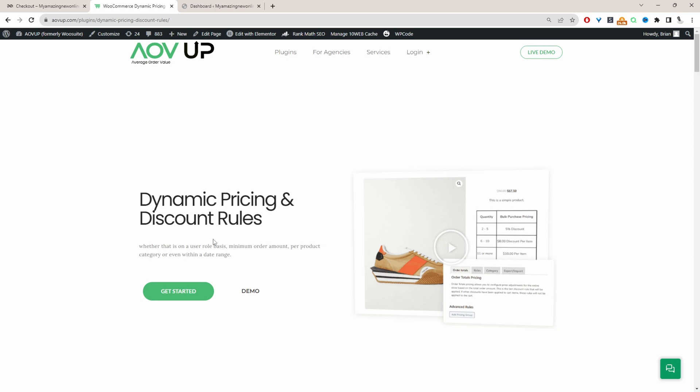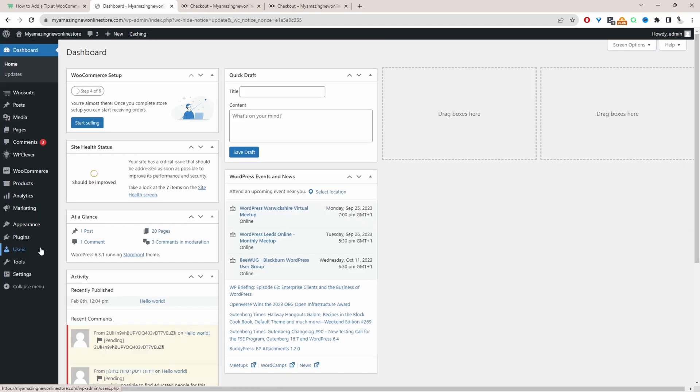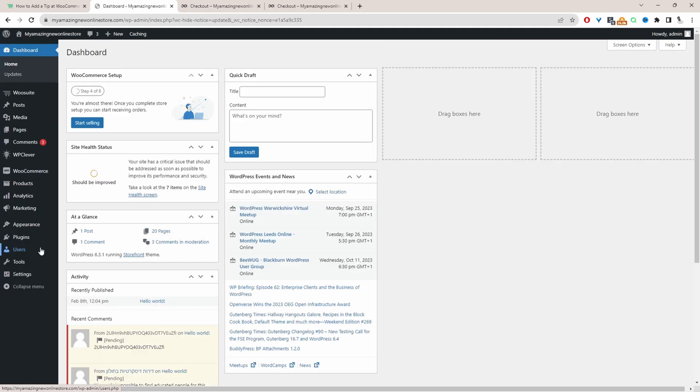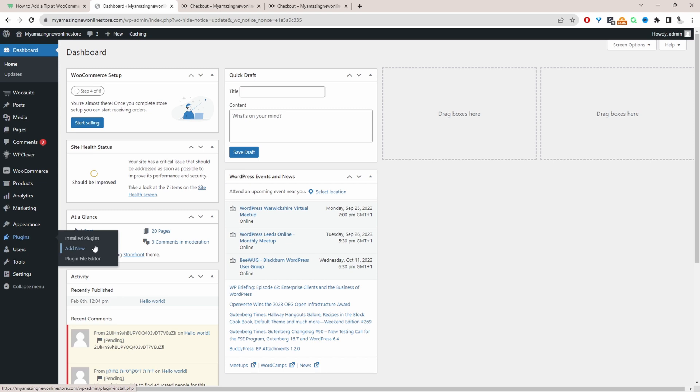With that being said, let's head over to our dashboard. Assuming you've downloaded AOVUP dynamic pricing and discount rules plugin, the next step is to upload that plugin. So we'll go to plugins, add new, and upload and install the plugin.